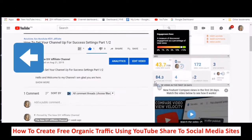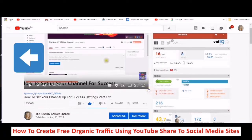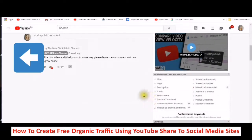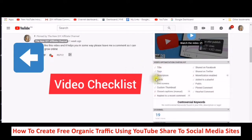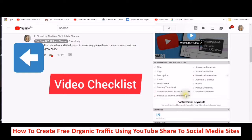Here is where you will find your video optimization checklist. It shows you what is checked and what is good. The title is good. Share it on Facebook. Share it on Twitter. Description has cards, has end screens, has a custom thumbnail. Closed captions are not done, so I need to get the closed captions done on this video, and also replied to a recent comment. And of course, monetization is not enabled.